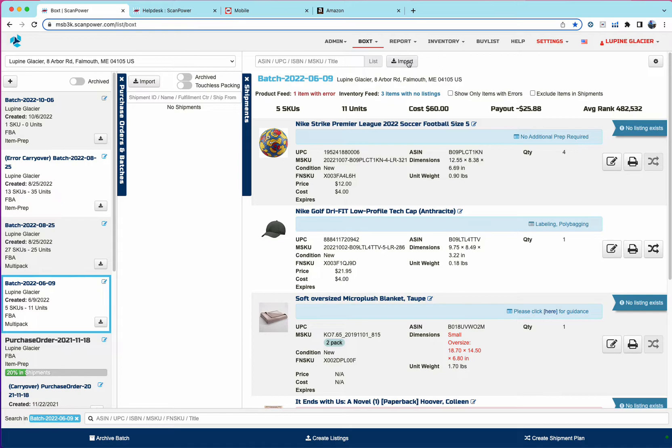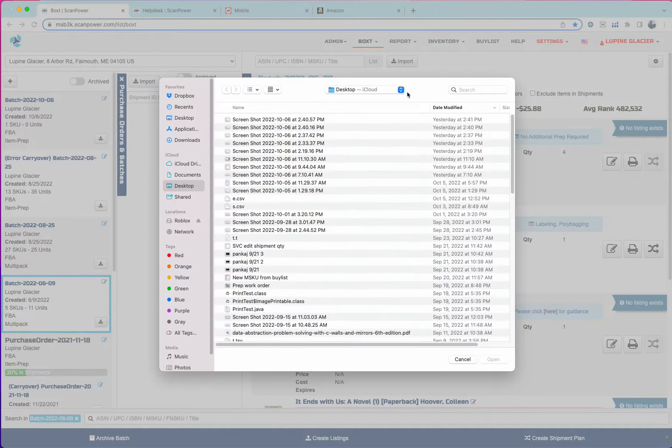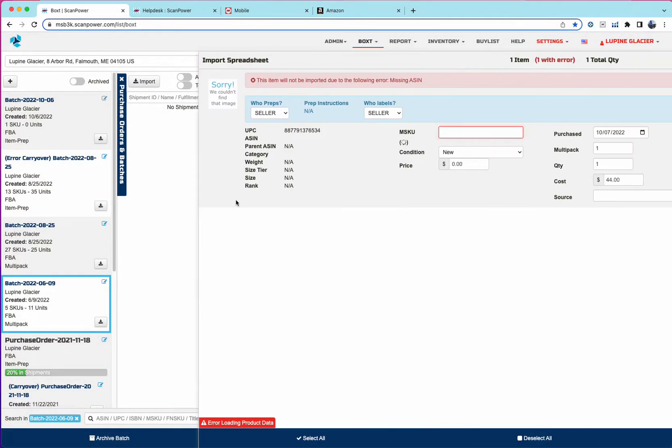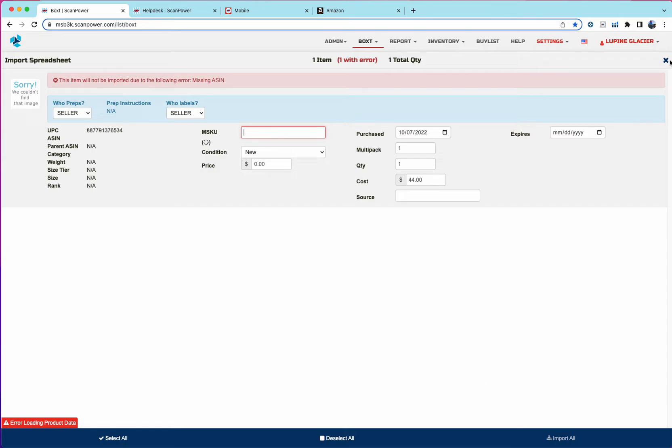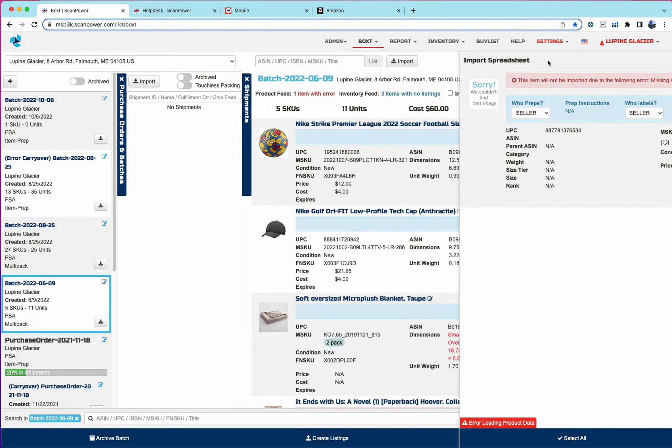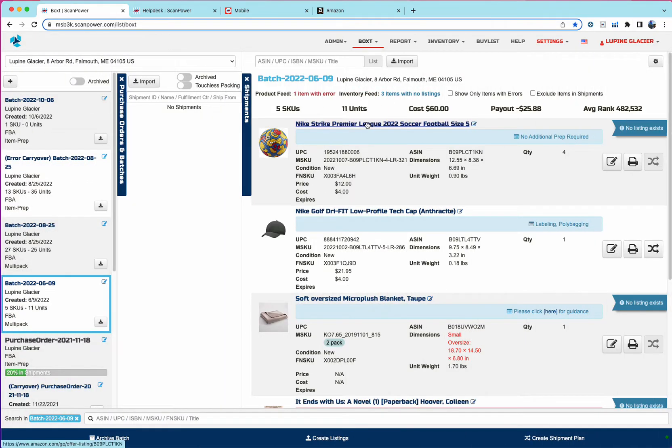And then the fourth means of adding new inventory is through import spreadsheet. And that again is exactly as it behaved previously. We'll show you a preview of what's going to be imported. In this case, the item only had a UPC, so it's not able to find the data.